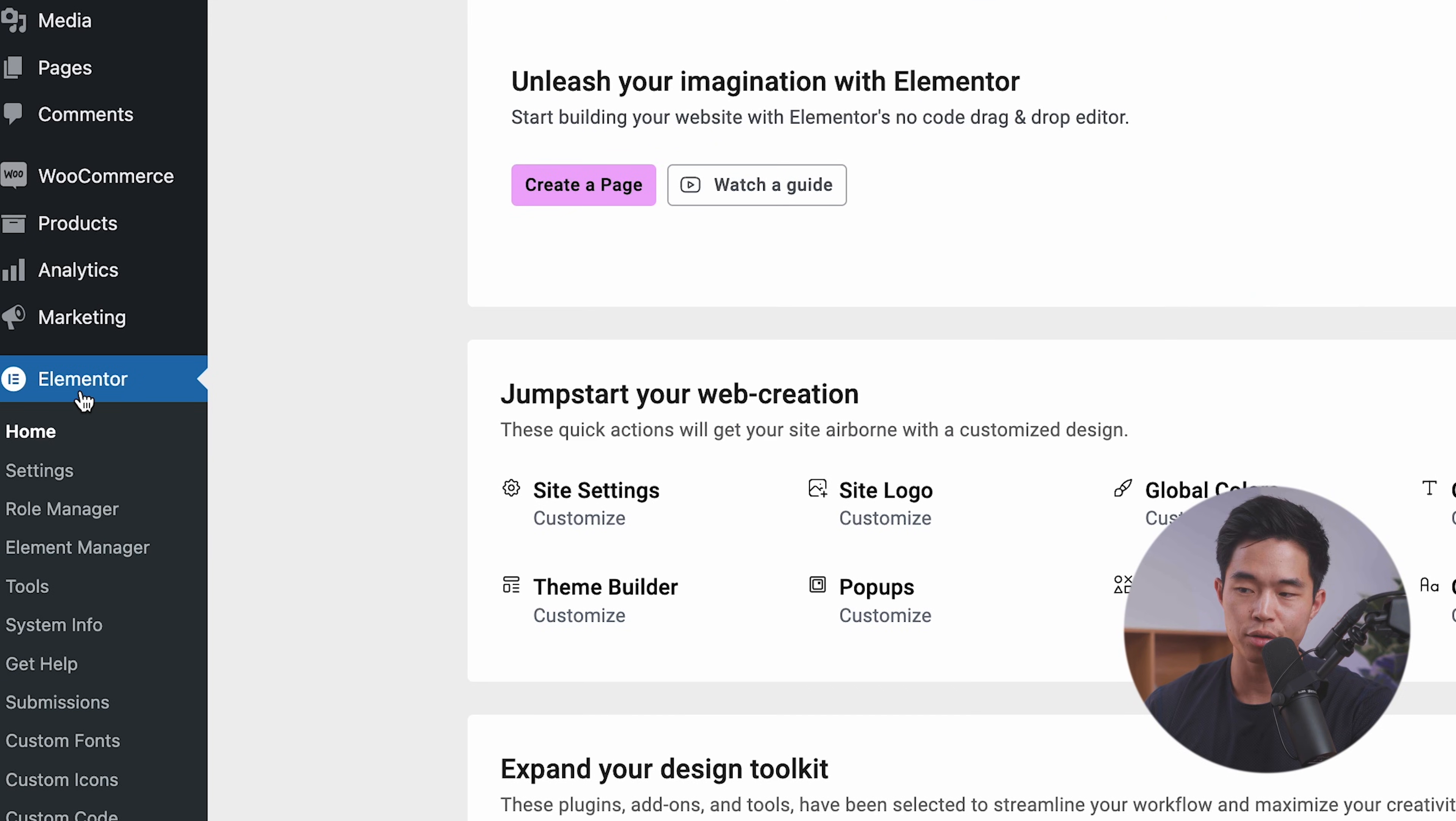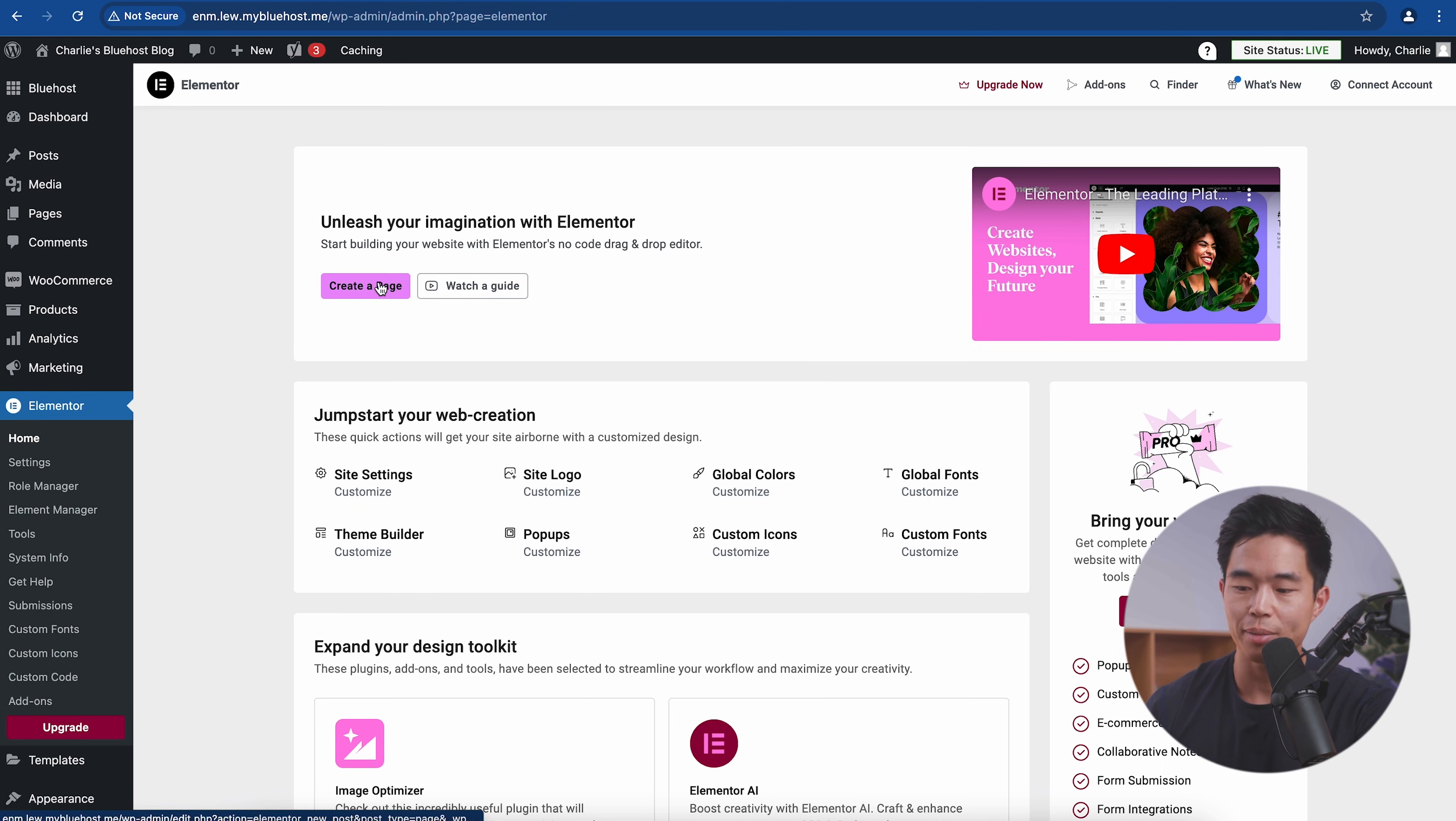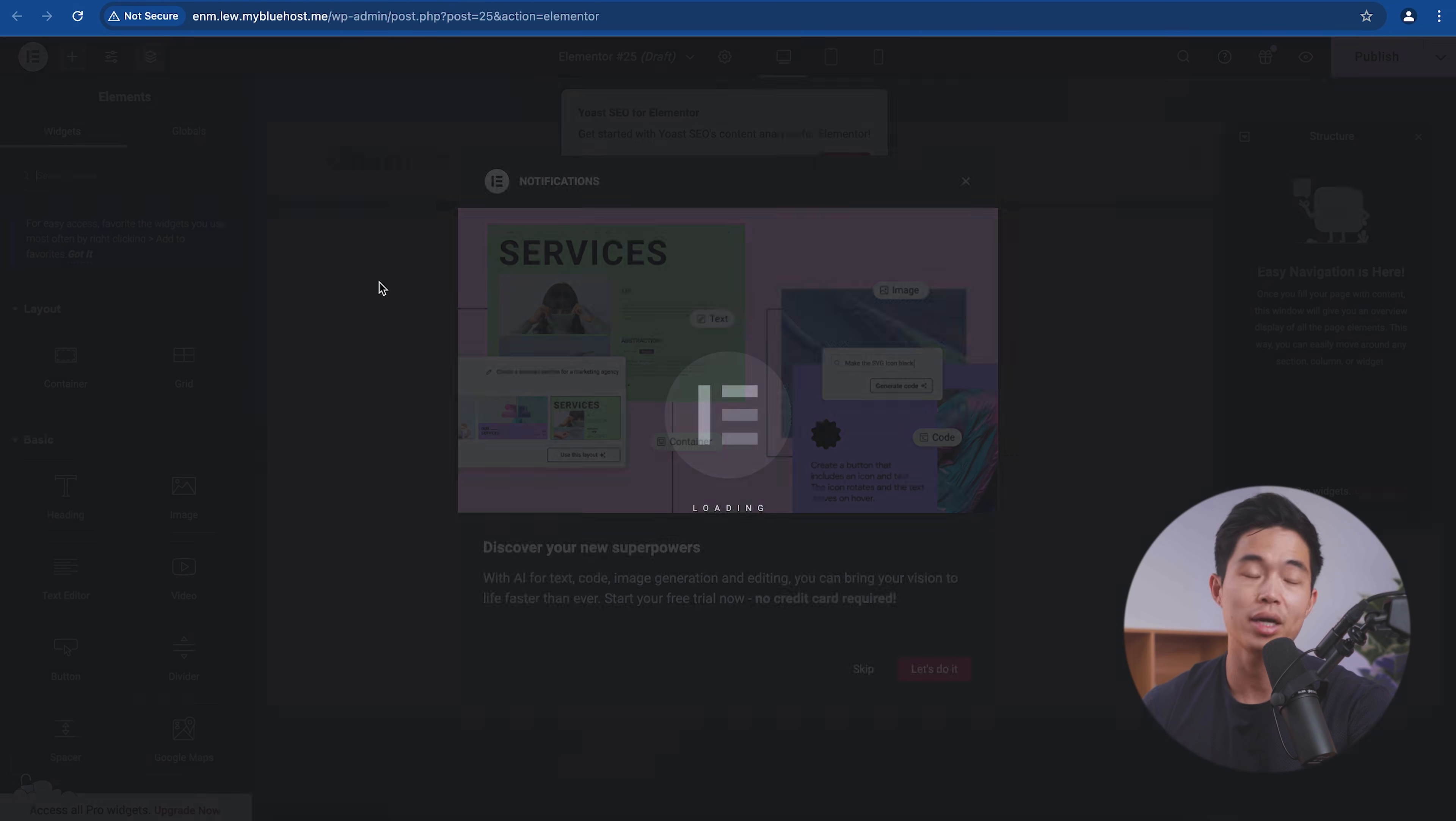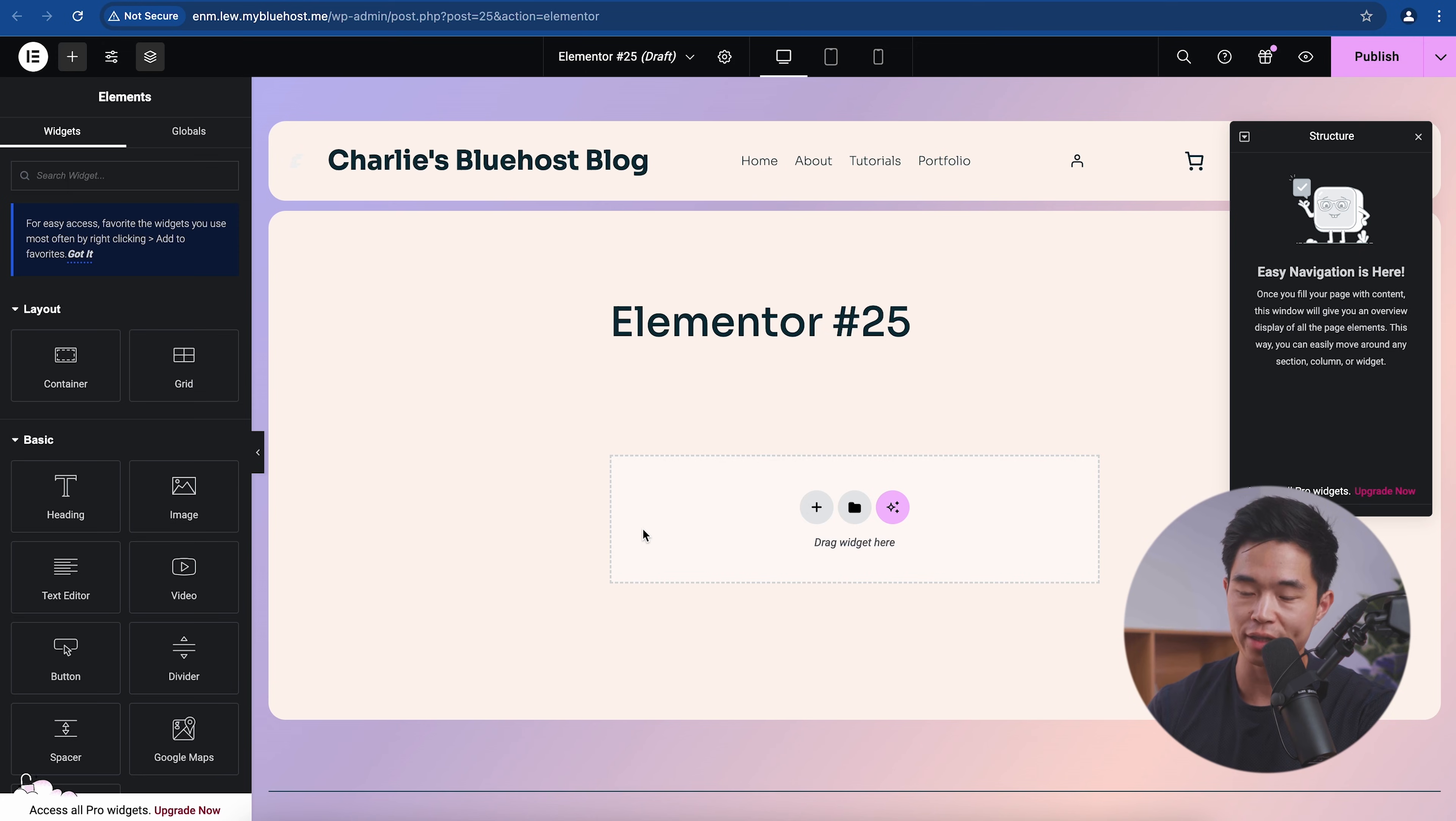Now, if I go to Elementor, I'll show you how powerful this website builder is. Essentially, you don't need to know any coding. It's a drag and drop editor. And what we'll do is we'll click create a page. So yes, you can mix Elementor with the other types of page builders. So I recommend just going with one.